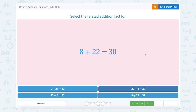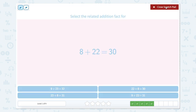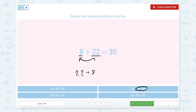8 plus 22 equals 30. Let's take our 8 and our 22. We know that we can reverse the order and switch these two around, so our 22 can come first. So 22 plus 8 equals 30.